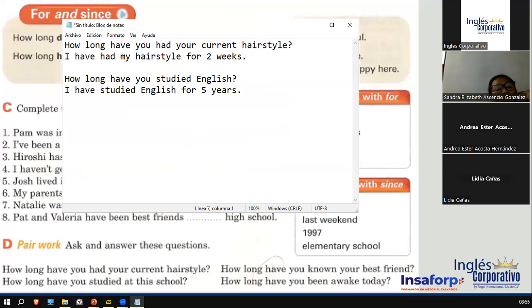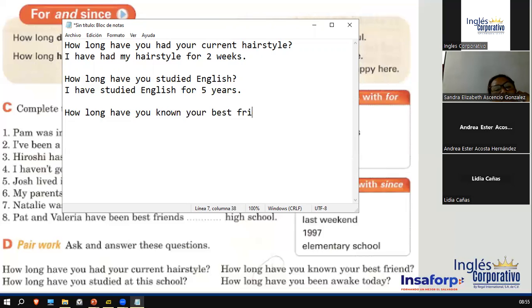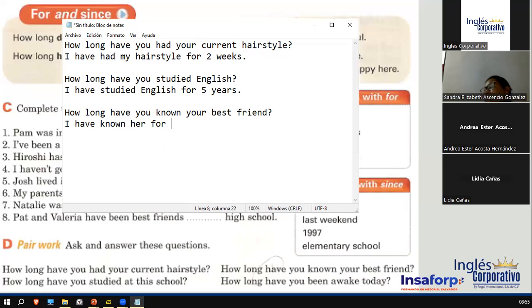How long have you known your best friend? ¿Por cuánto tiempo has conocido a tu mejor amigo o amiga? You say: I have known her — in my case it's a friend. For how long? That was back in 2002. That would be 21 years. Actually, I have known her for 21 years. Increíble, no puedo creerlo.